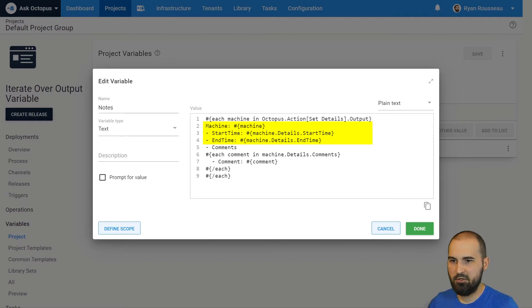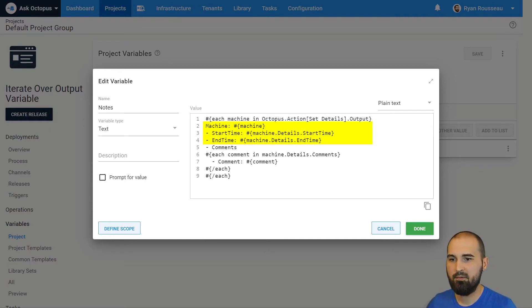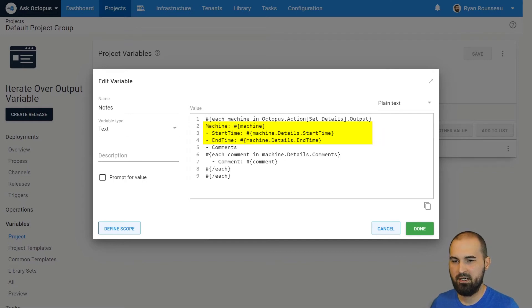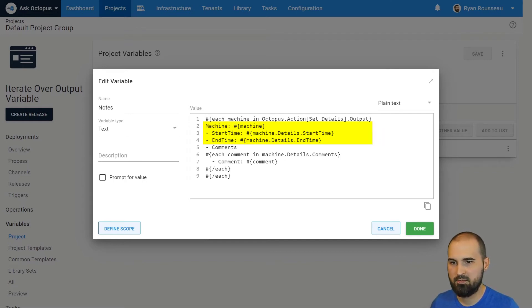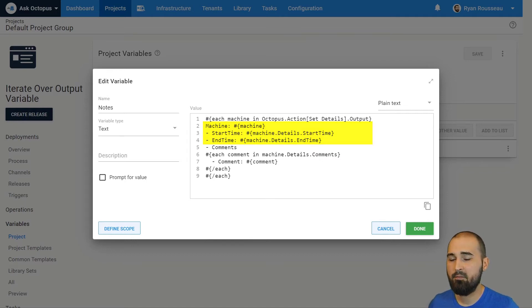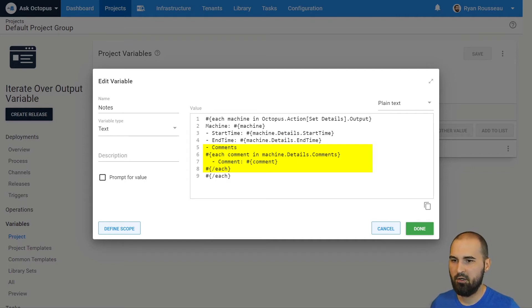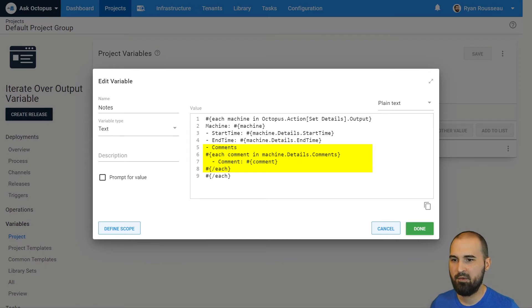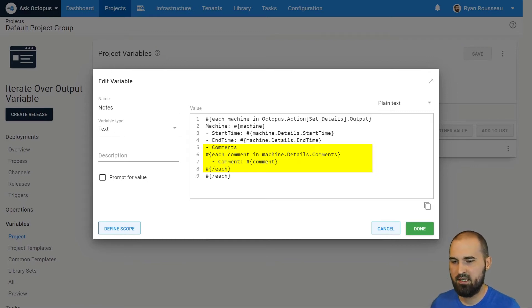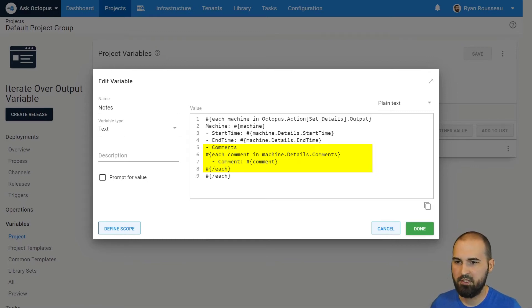And then I can print, or not print because this is a variable, but I can substitute in the machine name, its start time. And you'll notice here I'm using that JSON value that details was JSON. I can just access into its properties. So details dot start time dot end time. And because comments was an array or another collection in that JSON value, I can even each and iterate over that. So each comment in machine dot details dot comments and write a piece of text in this value for each of those.